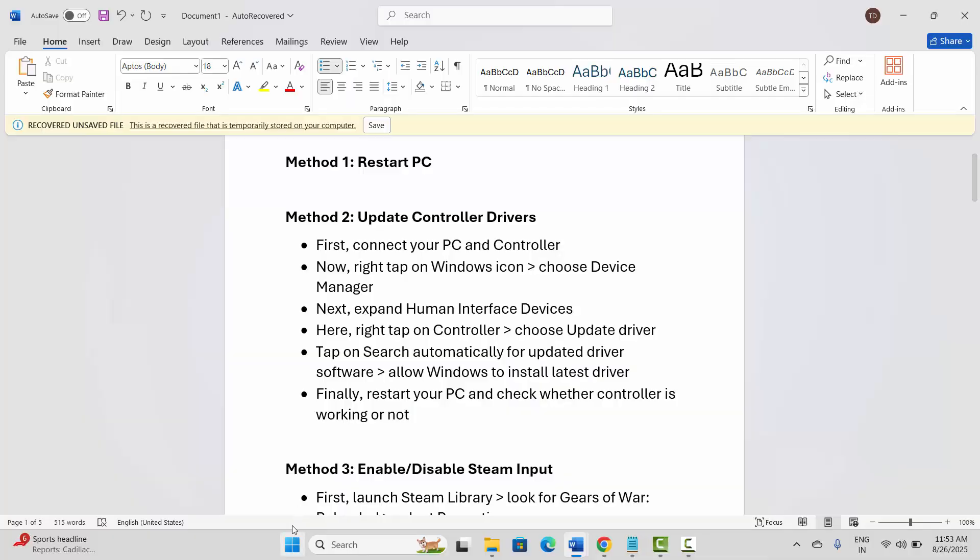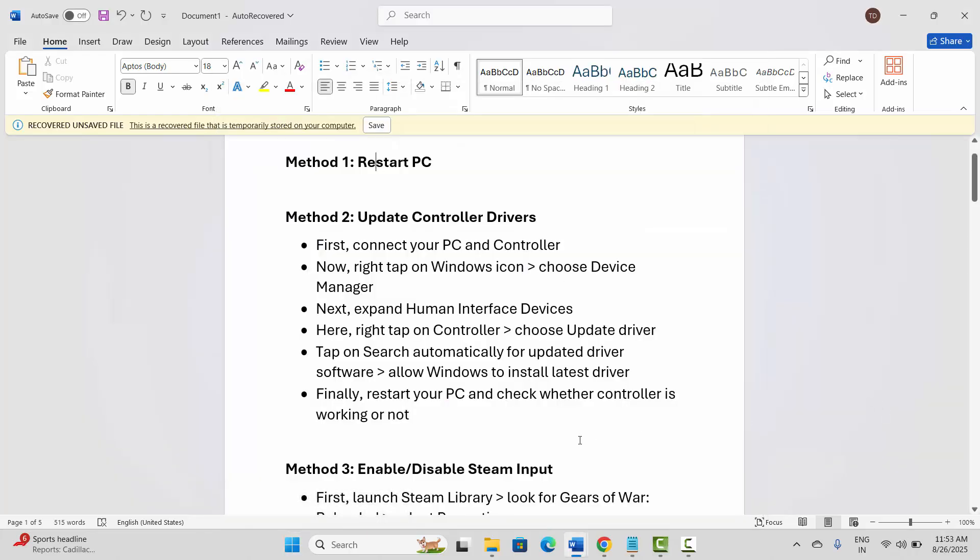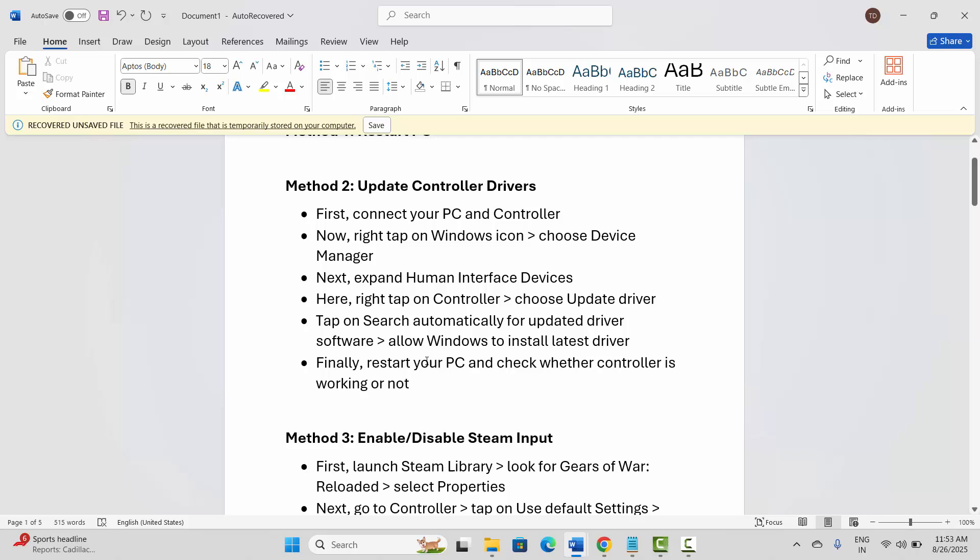The first method is to restart your PC. For that, click on the Windows icon, then click on Power and select Restart. This will restart your system. After your system restarts, try to check if the issue is fixed. If not, next is to update controller driver.